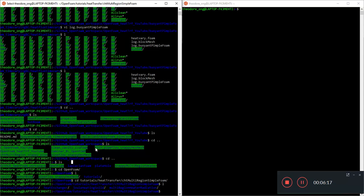I'll stop here because we'll segregate the videos nicely. Otherwise this video is going to be about the buoyant pimple foam results and the CHT multi-region simple foam. So in the next video we want to take a look at some of the cases and see how they are set up so that we can learn how to set up our own conjugate heat transfer or CHT multi-region case.